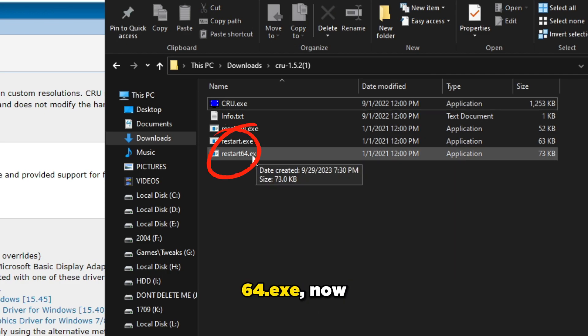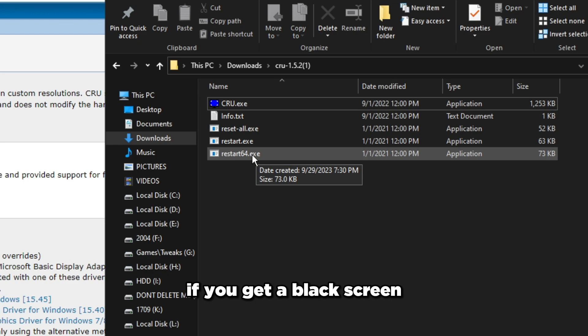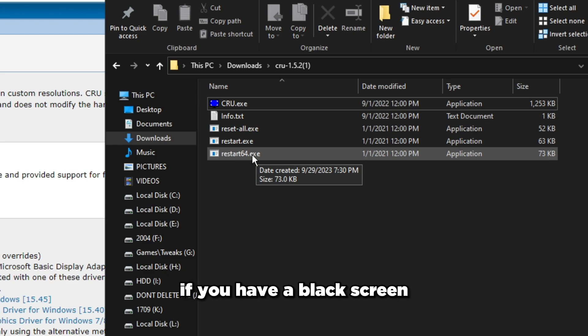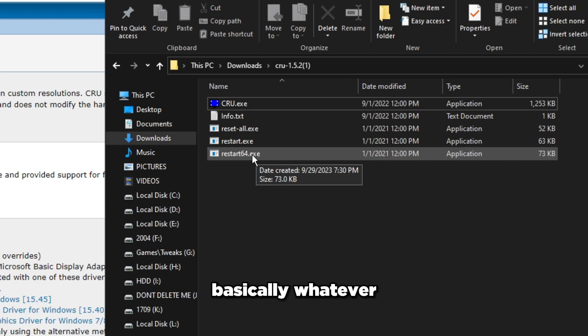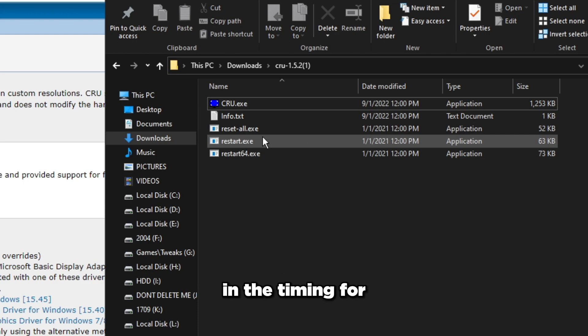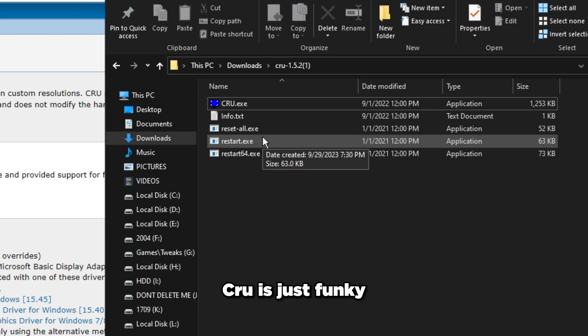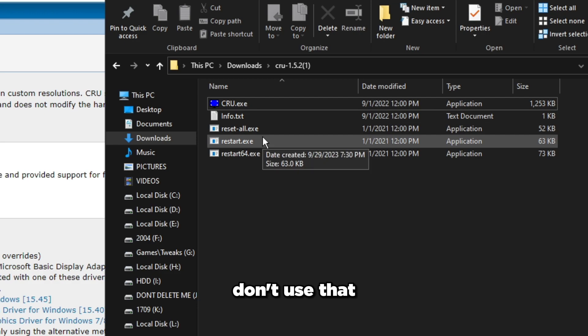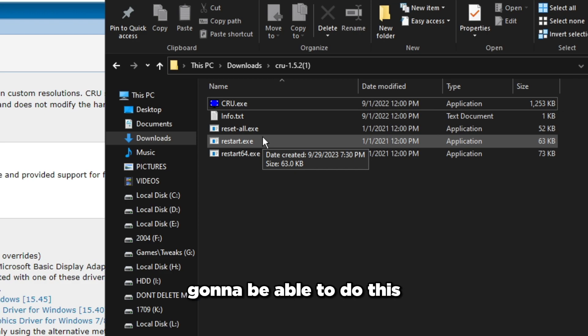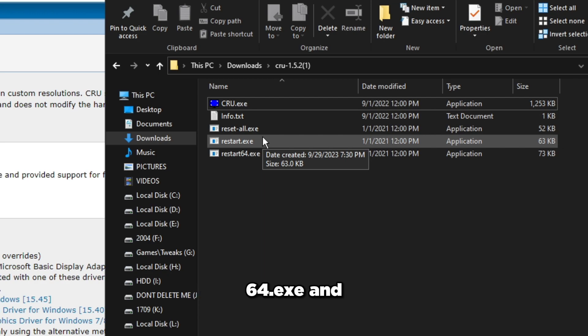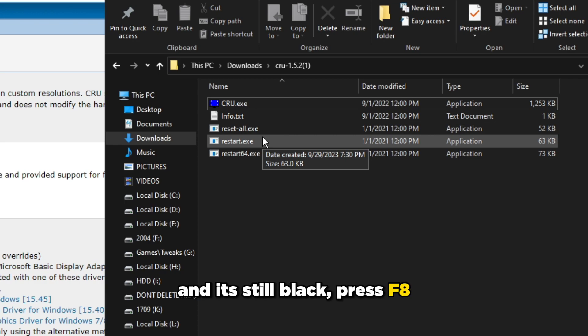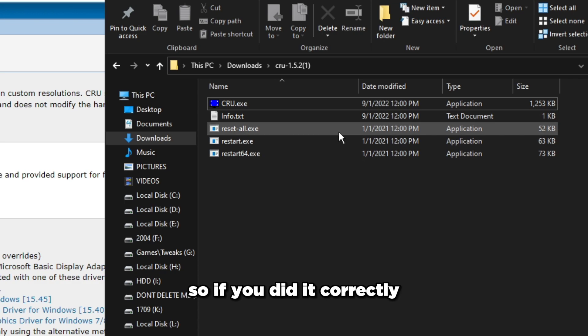If you get a black screen for whatever reason after you run restart64.exe, press F8 and it'll switch back to the default for the monitor. This could be because the refresh rate you put is too high or using exact timing for CRU is clunky and messes up with your monitor. If that's the case, don't do this step. Not everybody will be able to do this. If you run restart64.exe and have a black screen after it restarts, press F8 to go back to normal.